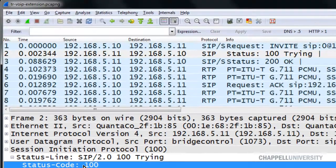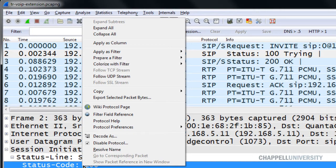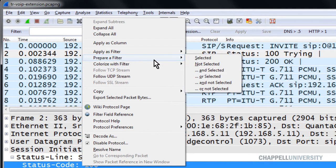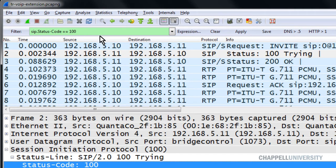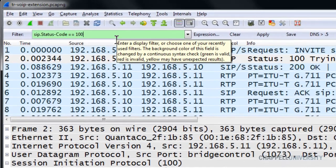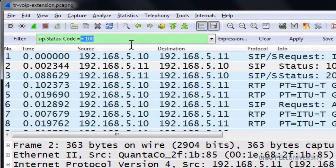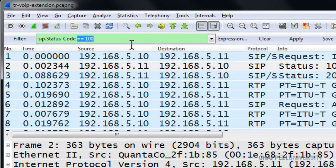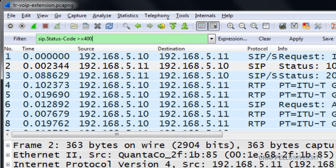So that I don't have to type it in, I'm simply going to right-click and say that I want to prepare a filter based on the selected value — just so I don't have to type in the field name. Remember, we're interested in errors, and any SIP response code that is greater than or equal to 400 will be an error.